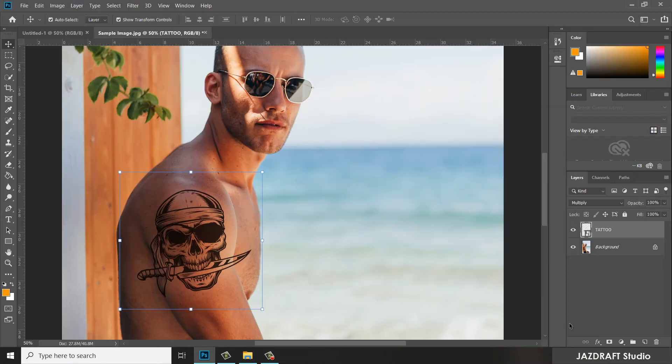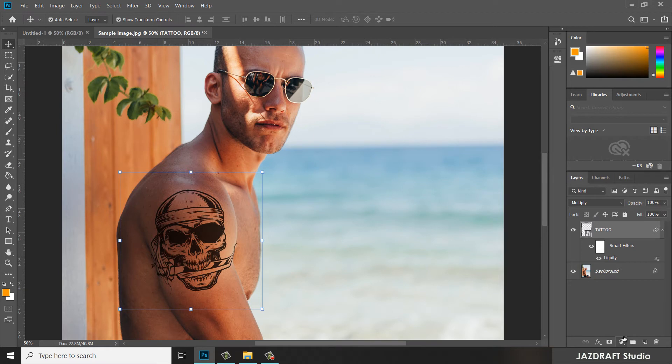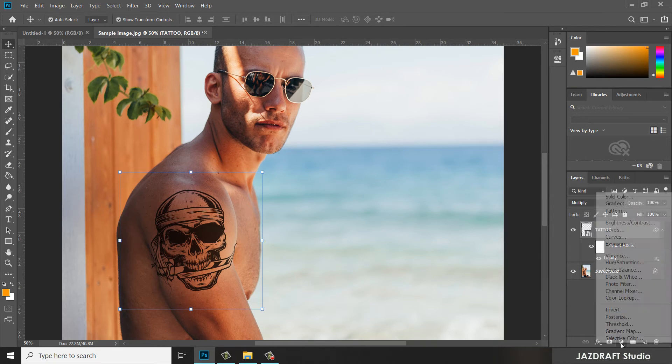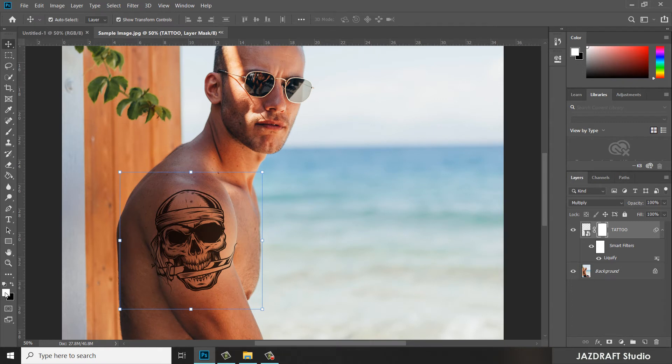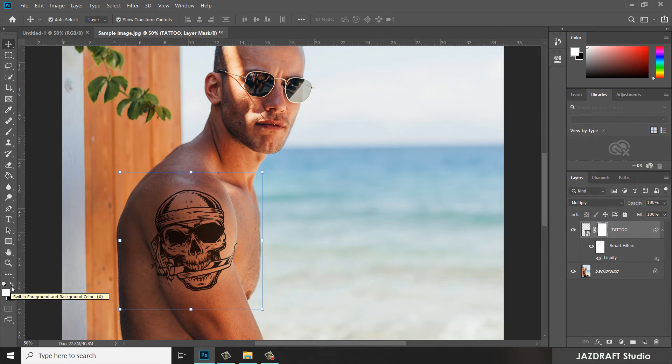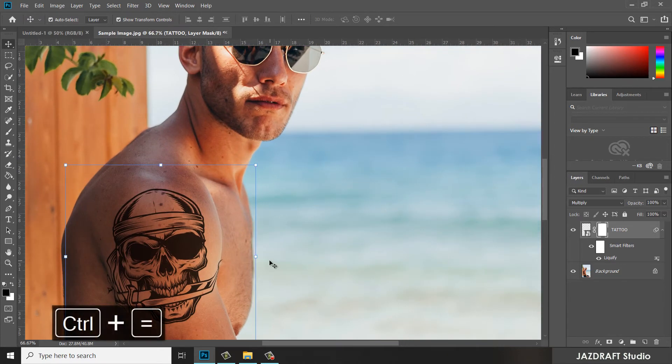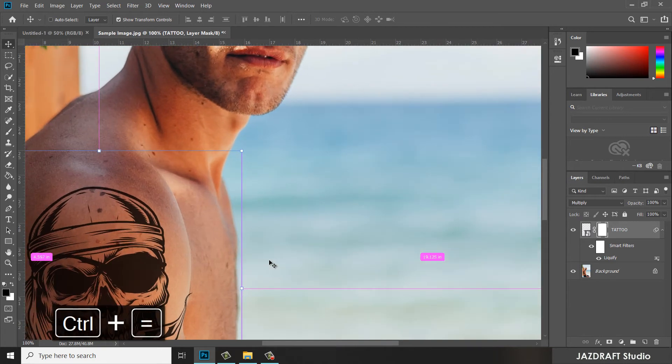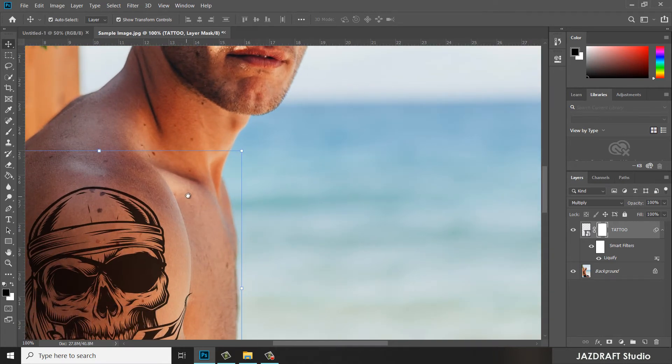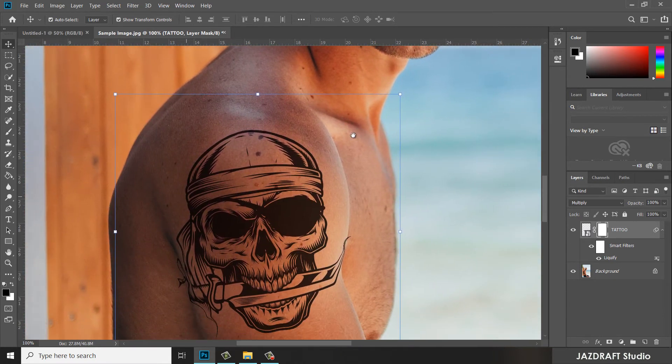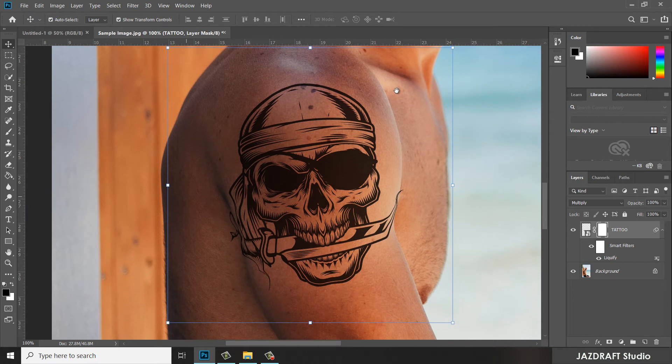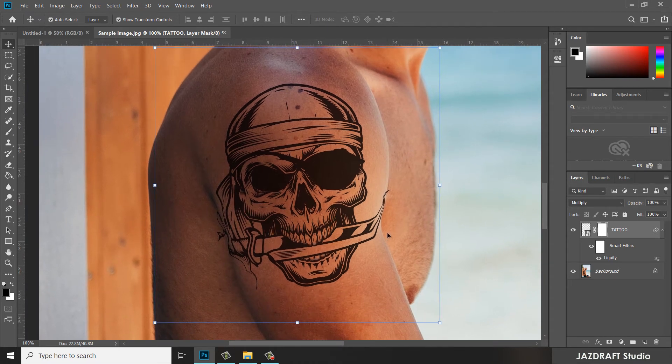Now we are going to modify it. Once the tattoo is selected, go to this option and make sure that this foreground color must be black. Click on this to switch so it's black. We are going to hide some parts of the tattoo. Press Ctrl+Plus to zoom in. Press spacebar and click, and you can move this and pan over it.